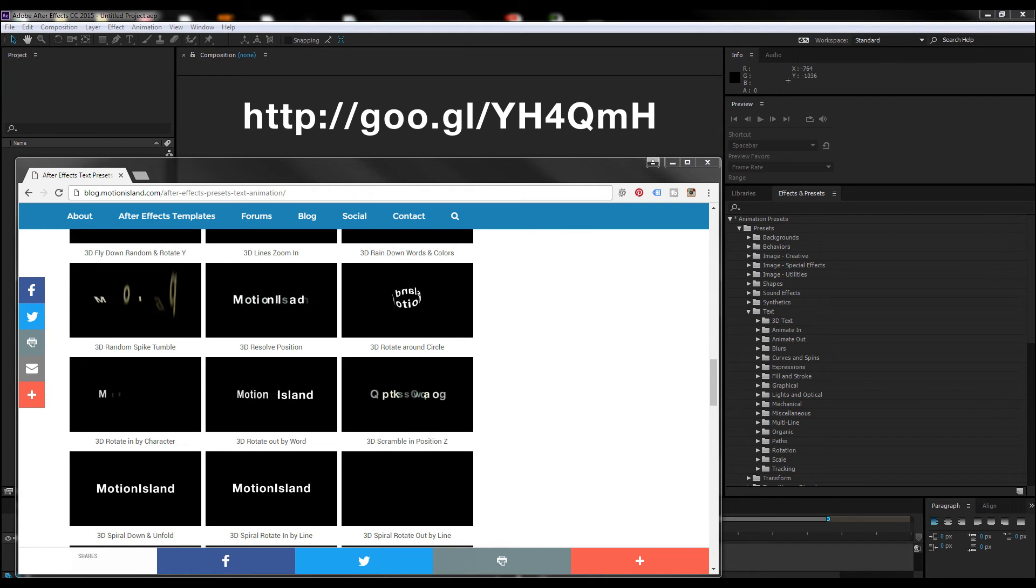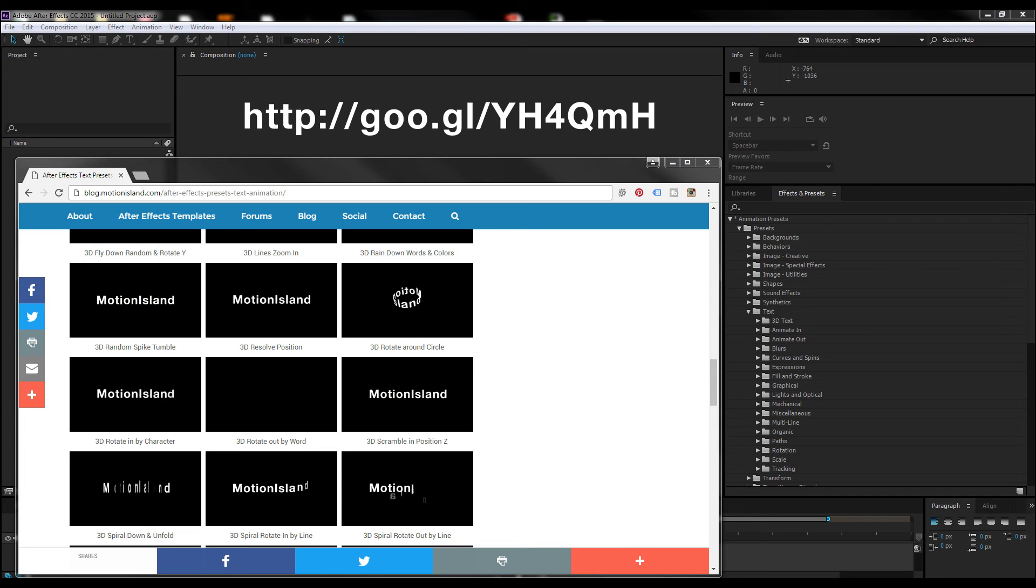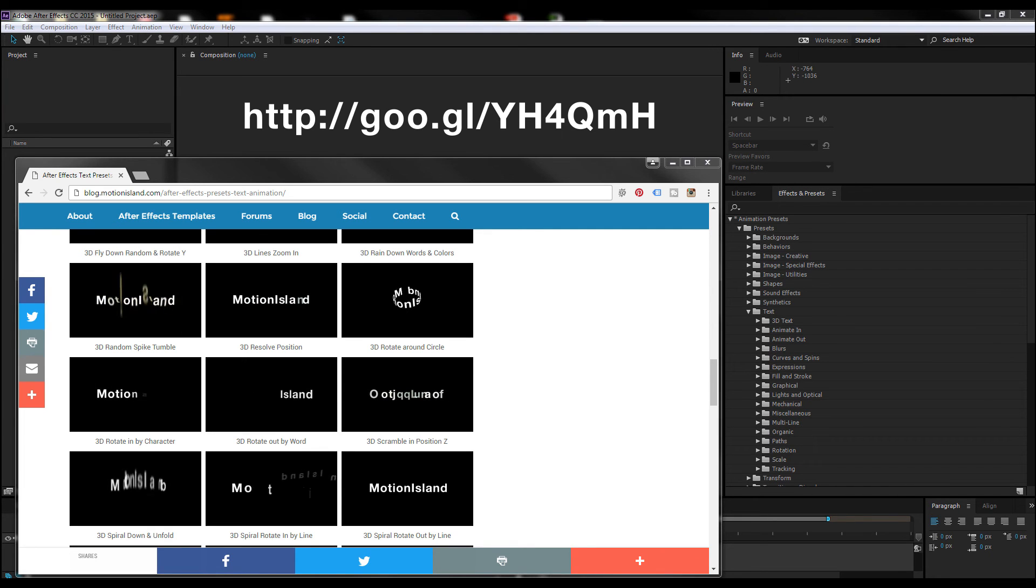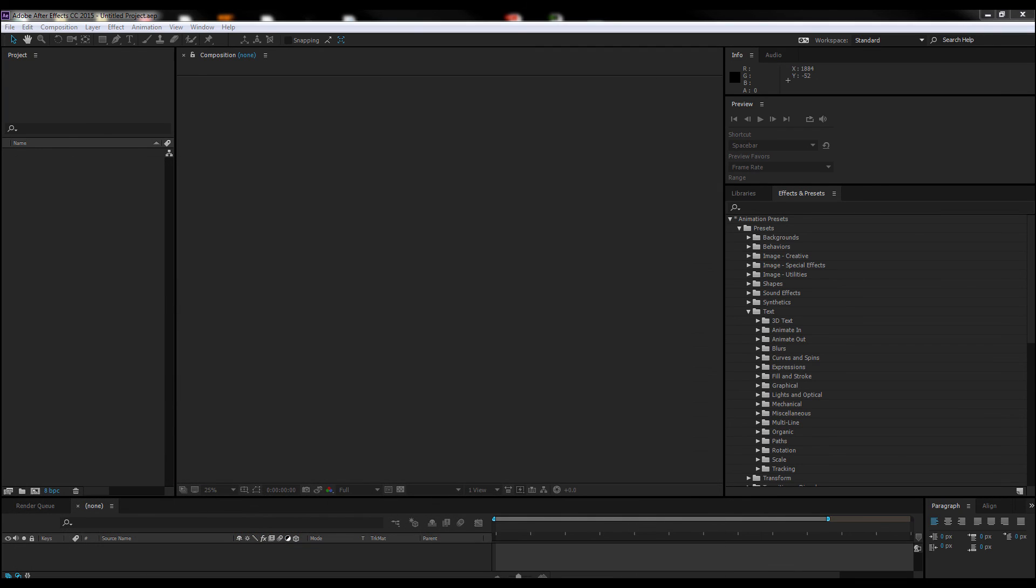I have also added this page address in the YouTube description if you need, so feel free to go there and click on it. Probably much easier.